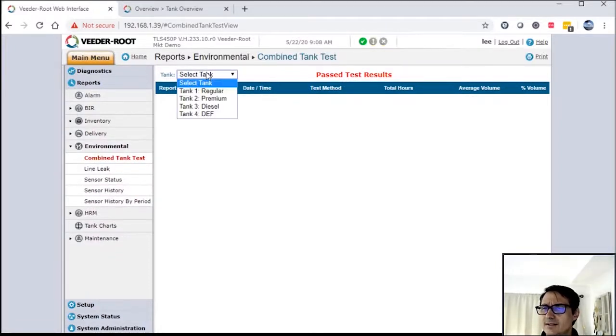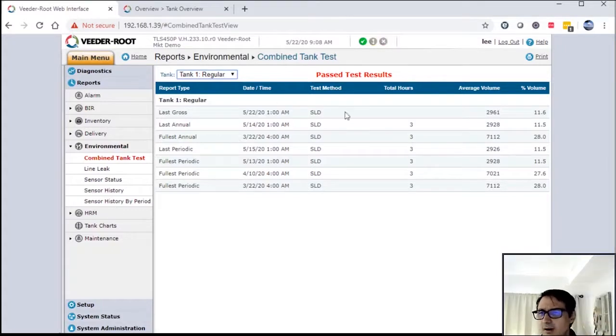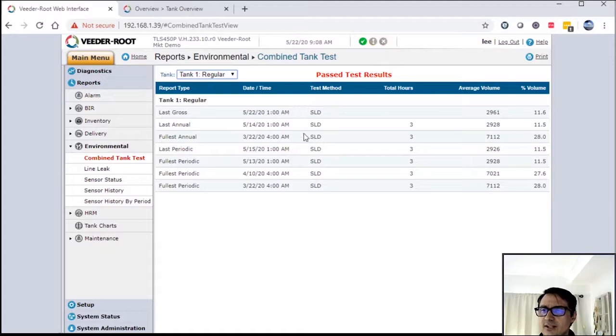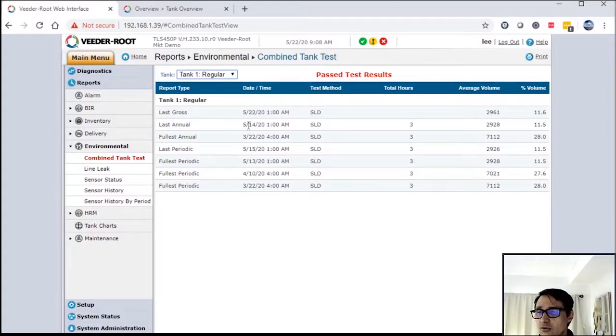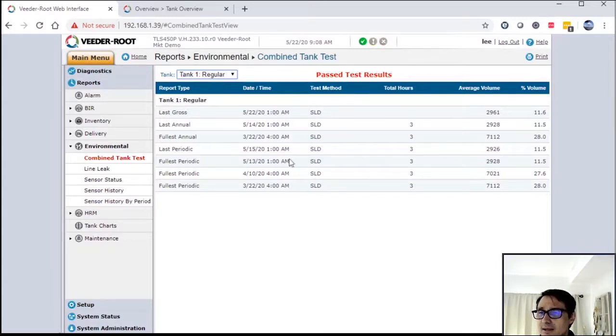Combined leak tests - this is key for you folks when you're dealing with regulatory agencies. These are our past test results. As you can see, SLD or static leak detection, these are the results. It shows you gross leak tests, so on and so forth. This is the last test that it ran.